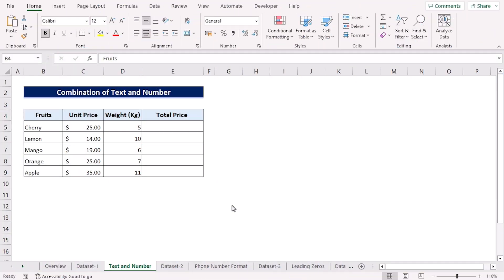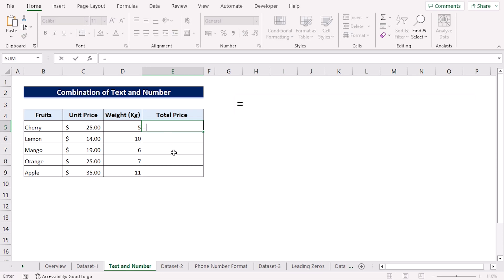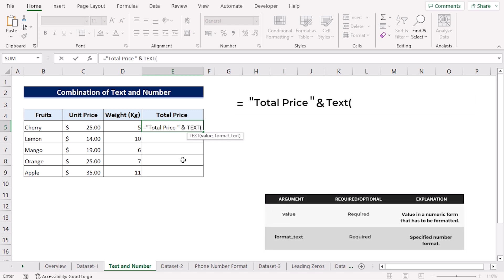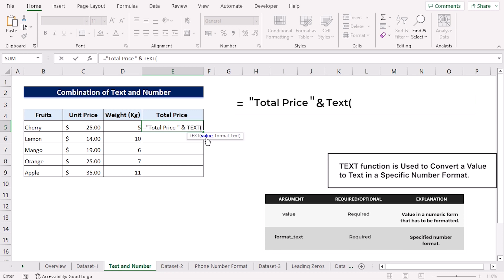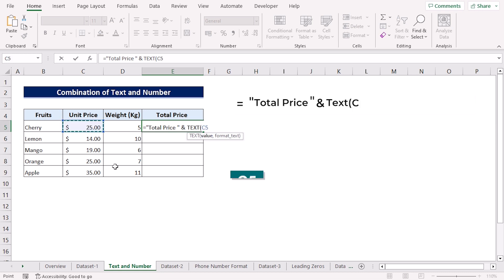For our first example, we'll use the TEXT function to add text followed by a currency symbol, thousands operator, and two decimal places in the total price column. To do this, move to the E5 cell, press equal, start inverted comma, type 'total price', then a space, close the inverted comma, insert an ampersand operator, and type the TEXT function. The TEXT function takes two arguments — first is the value argument, for which we will multiply the C5 and D5 cells.